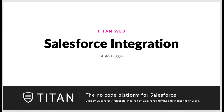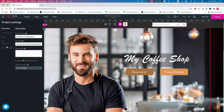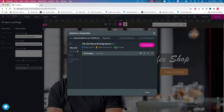Welcome to Titan Web Tutorials. In this video we'll talk about auto trigger in the Salesforce integration. Here in our demo project, heading over to Project Settings and Salesforce, we can see the auto trigger option right here.